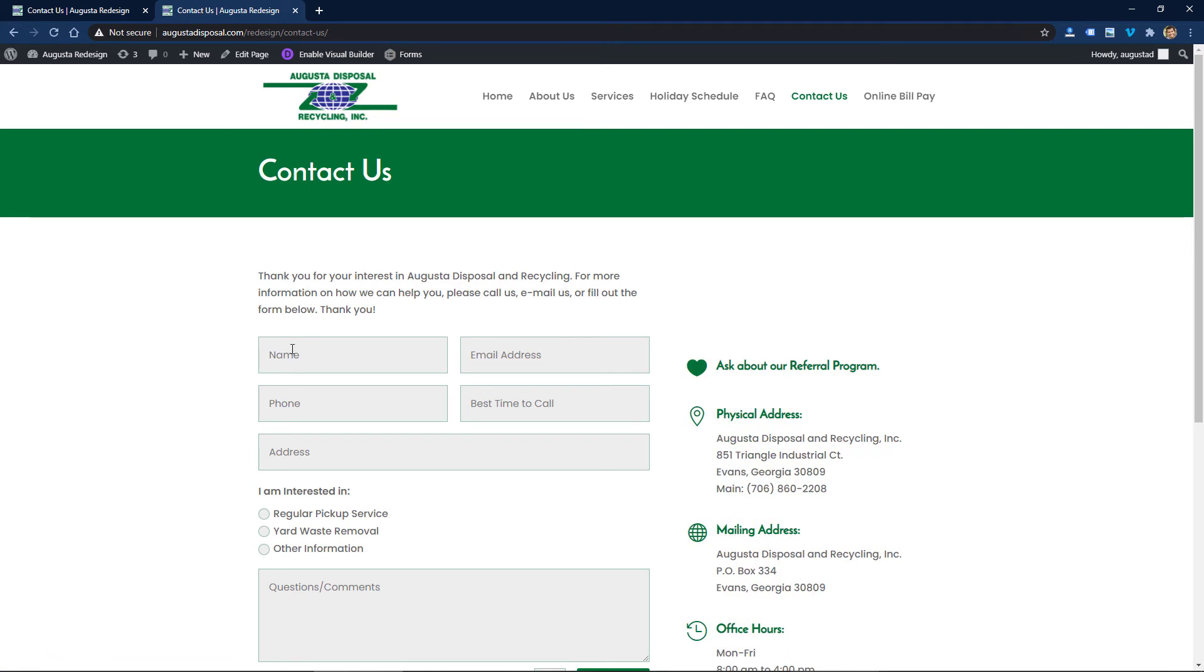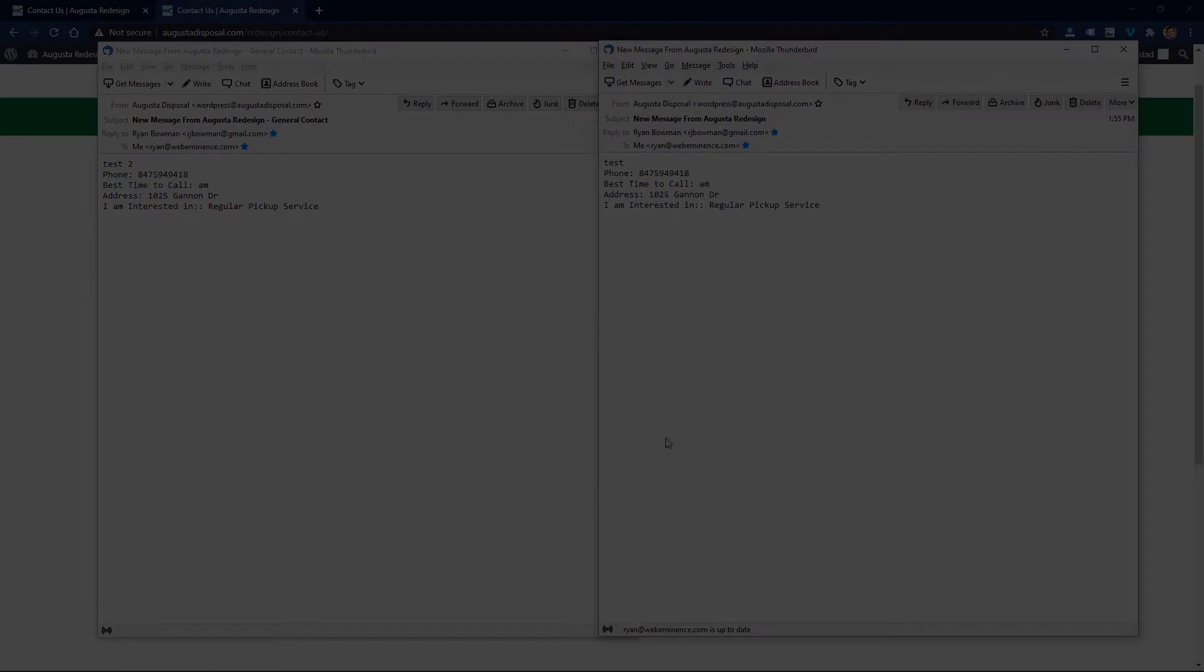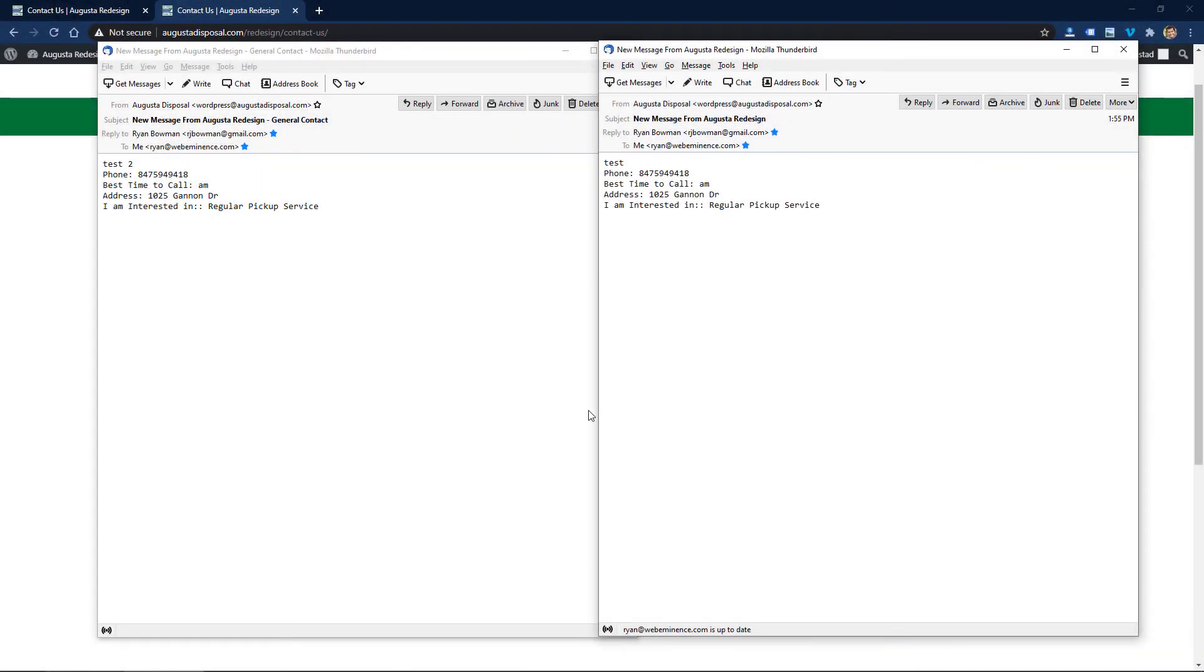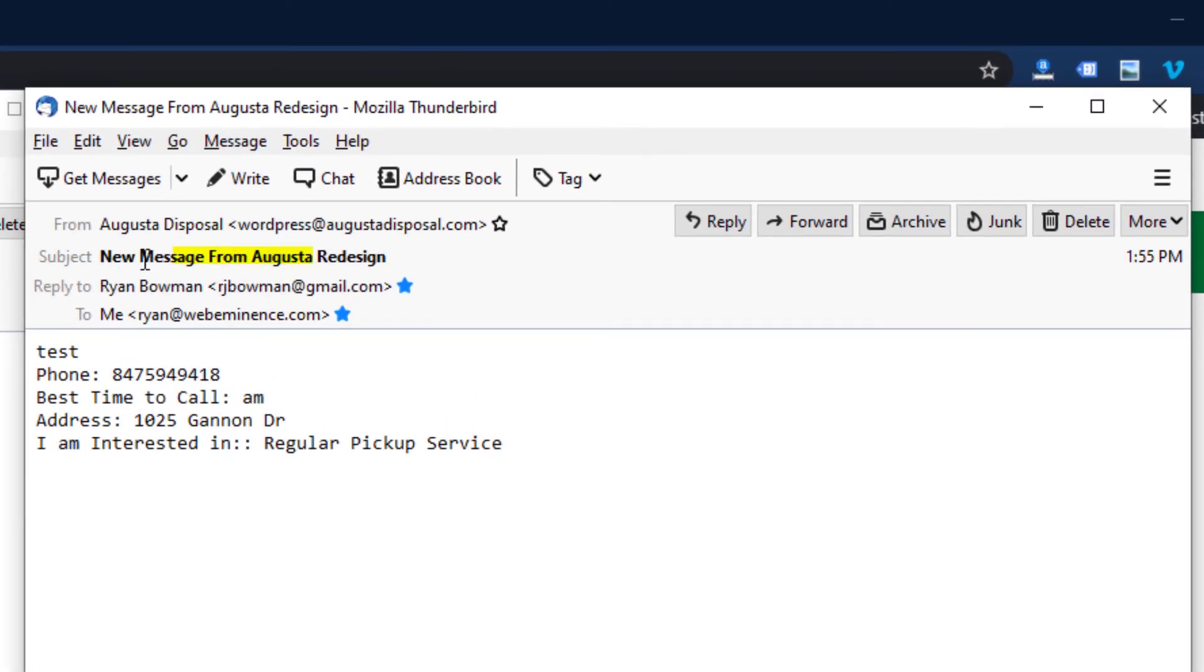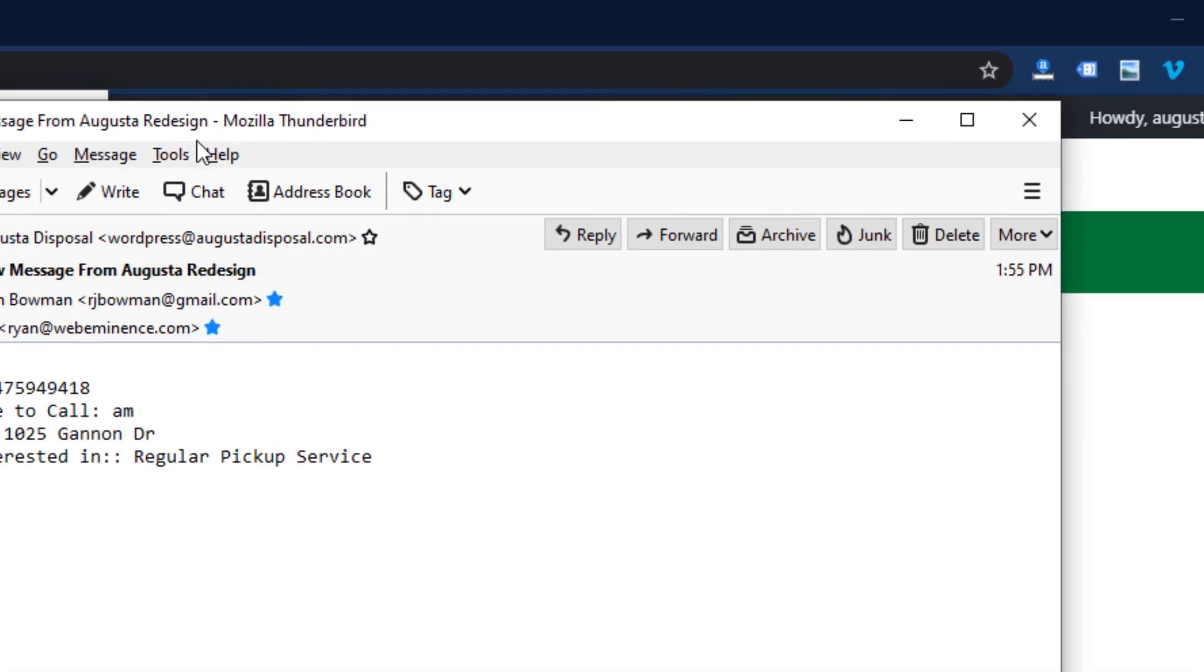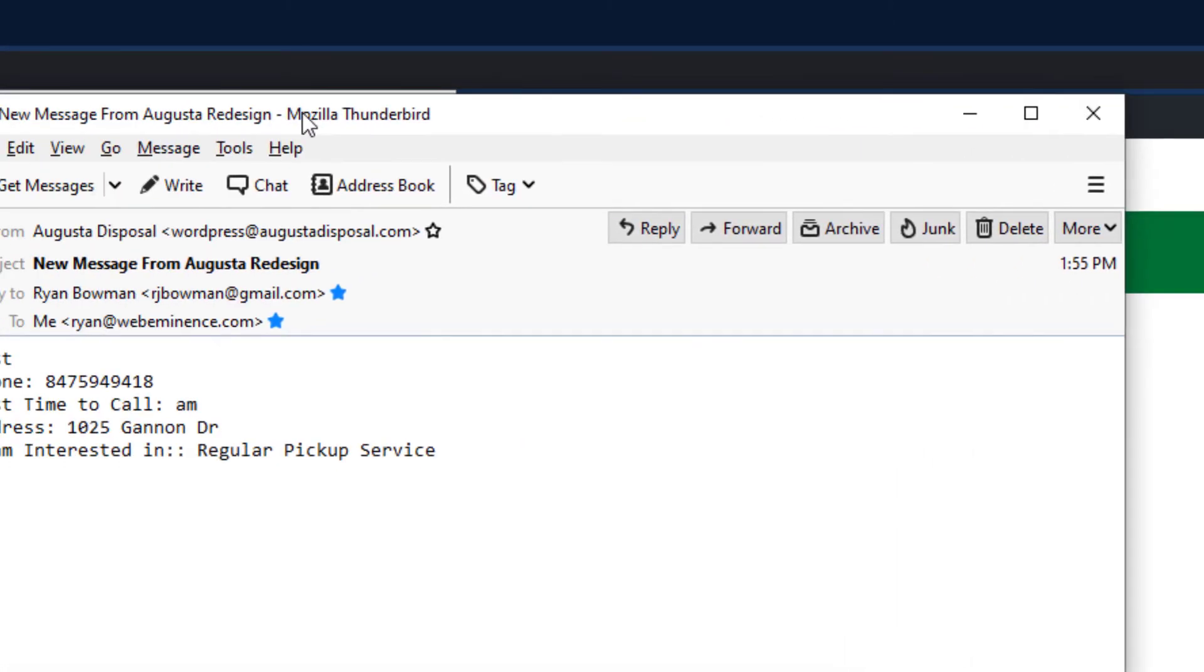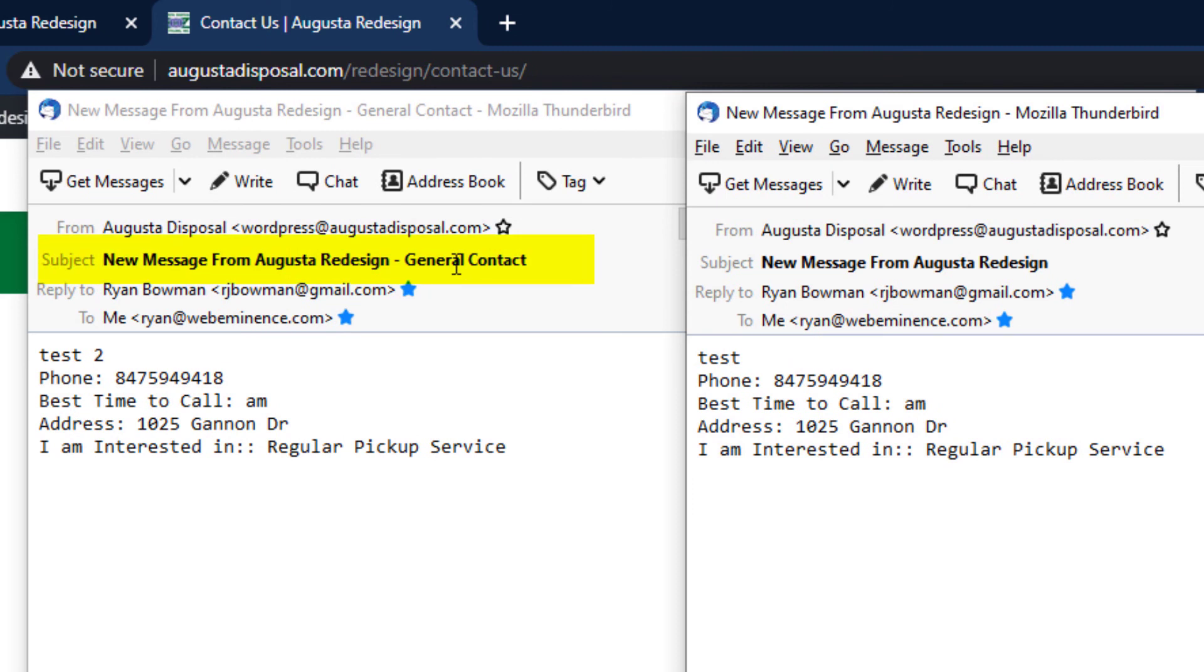So I submitted another form, and you can see the email that came through. Instead of saying 'new message from Augusta Redesign,' it actually says 'new message from Augusta Redesign general contact.'